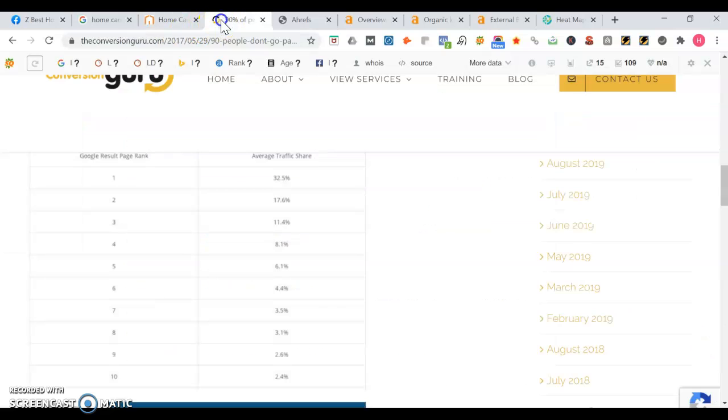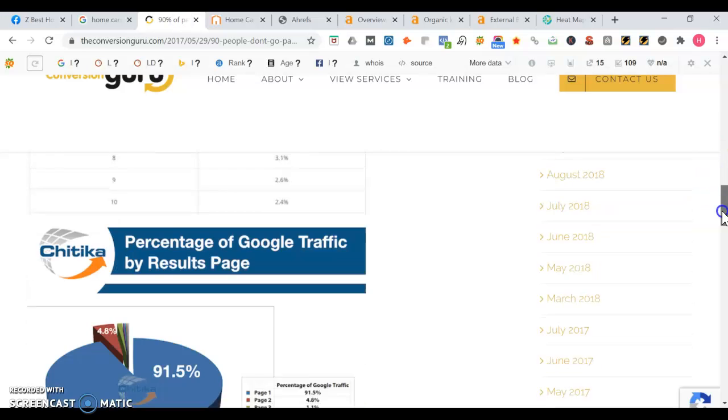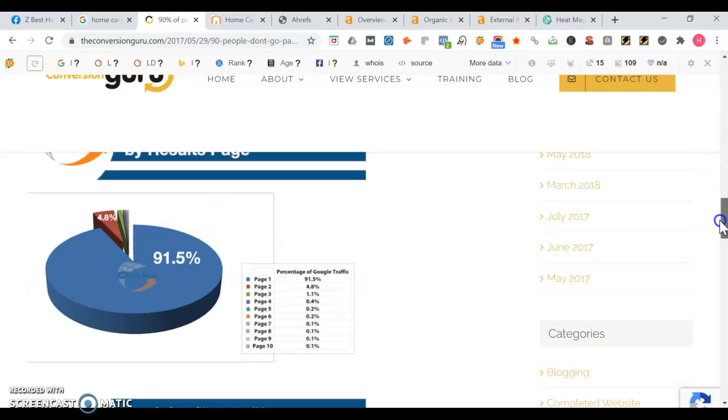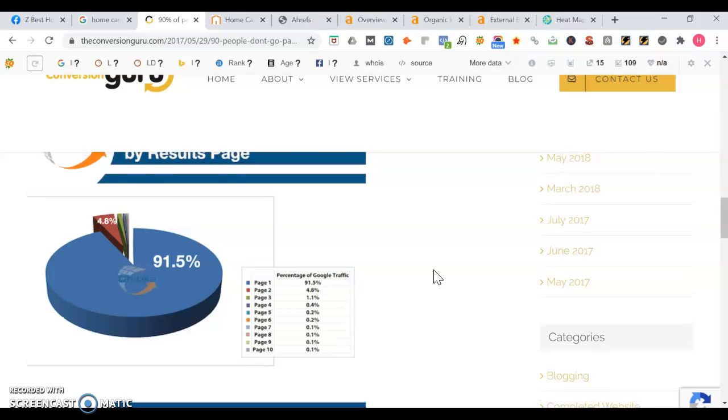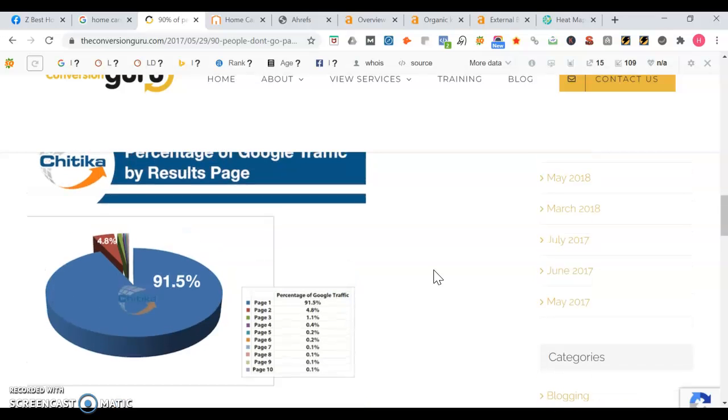Page one gets ninety-one and a half percent of Google traffic. As you see, the traffic falls off significantly when you hit page two, goes all the way down to four point eight percent. If a business is not on page one, it's just could be much harder for somebody to find them on Google. Forty-seven percent of the time people conduct a Google search, it is for a local business service of some sort.